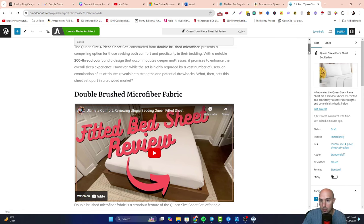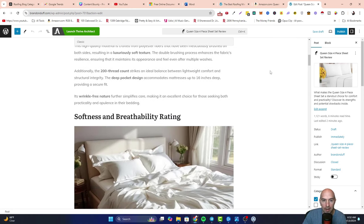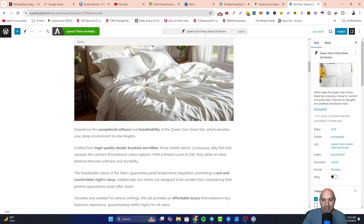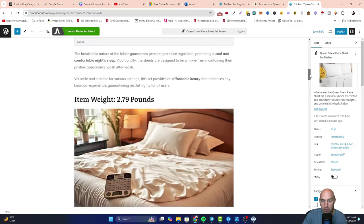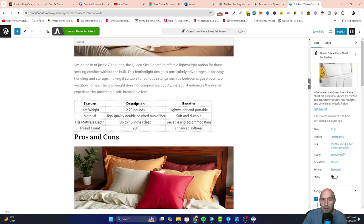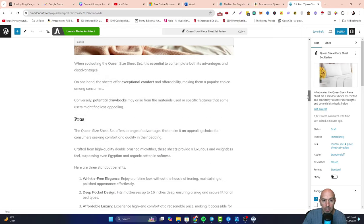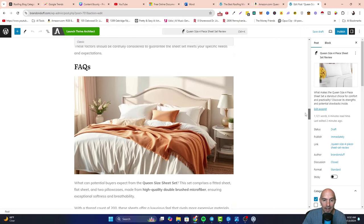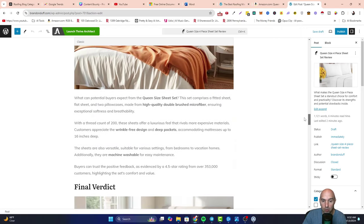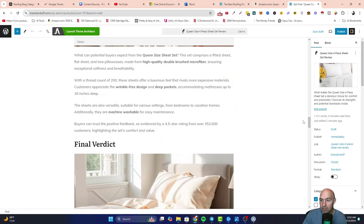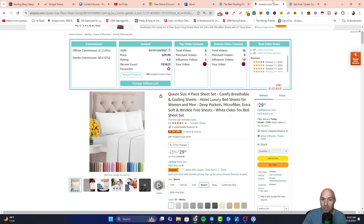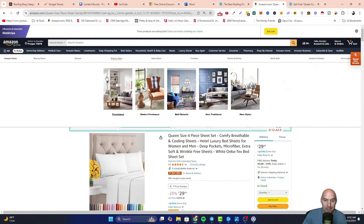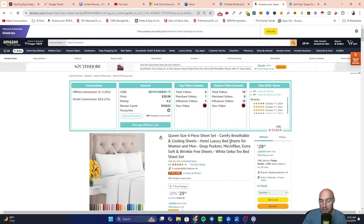Fitted bedsheets with a YouTube video, highlights, thread count, AI generated images, pros and cons, frequently asked questions, the final verdict, and affiliate links so that you can earn some sweet money.